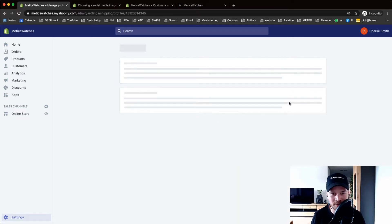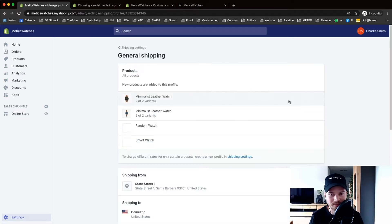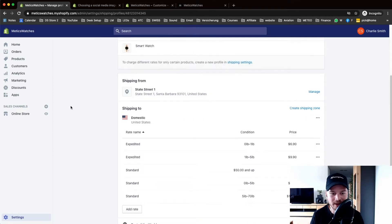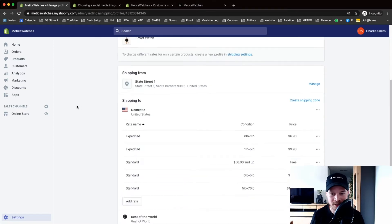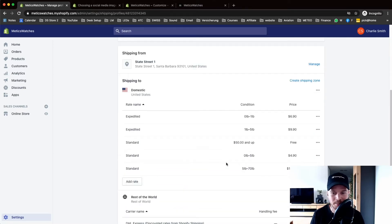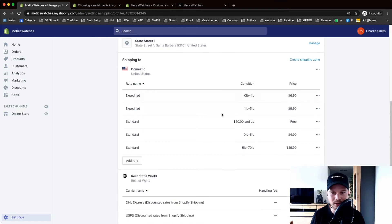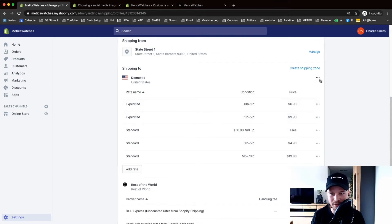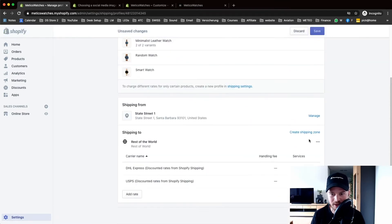I'm gonna click on manage rates right here. There's already something set up by default but what I'm gonna do is actually delete everything right here and set this up from scratch.